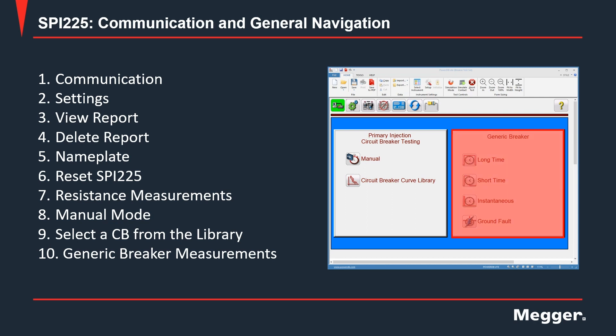As you can see, you have the different operations you can test: long time, short time, instantaneous, and ground fault tests.